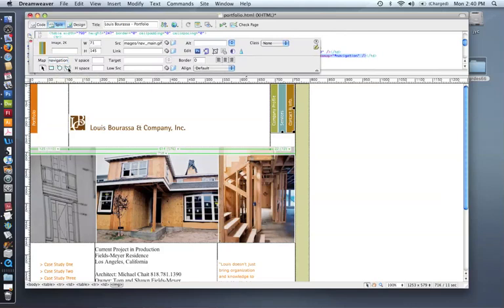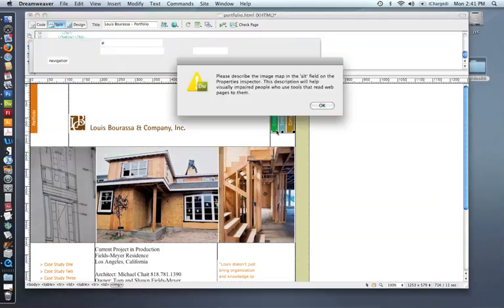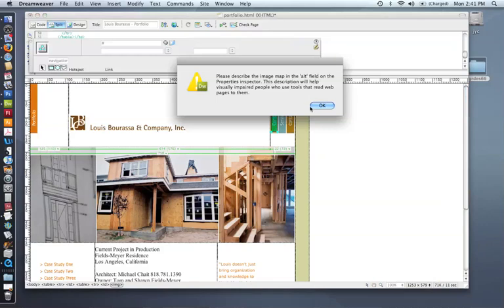And notice that there is an arrow, which I'm going to show you in a second what that's for. And there are these hotspot tools. These are the tools that you would use to create the hotspots on the image that would link to your other pages.